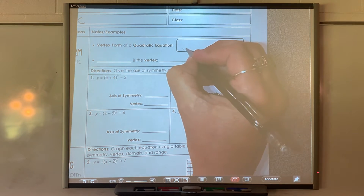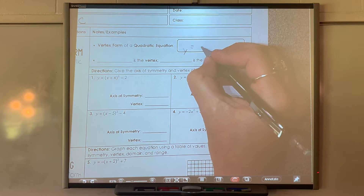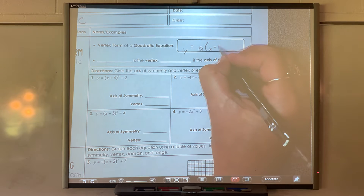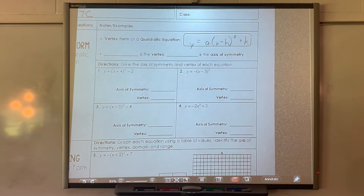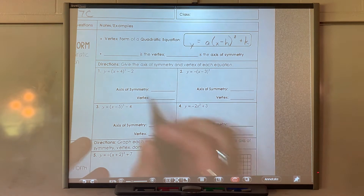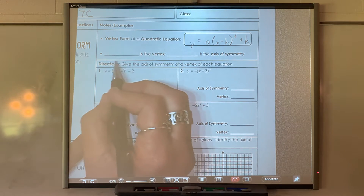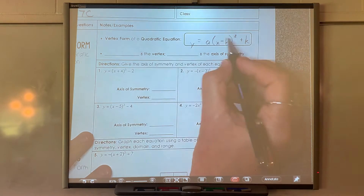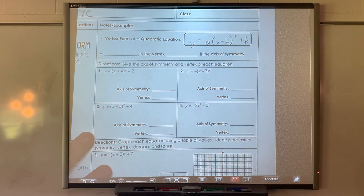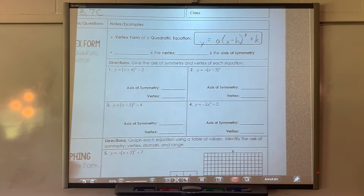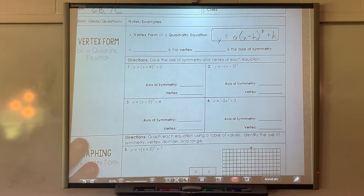The vertex form is y equals a times (x minus h) squared plus k. This is on your mathematics chart. We write it in different forms because different forms give us different information. For the vertex, because we looked a lot at vertexes yesterday, you can read it directly from this form.